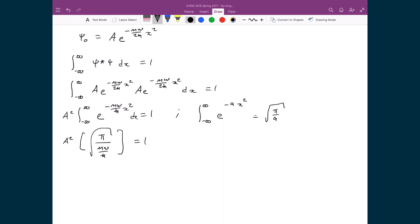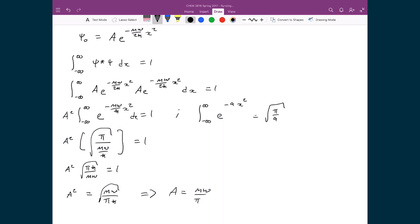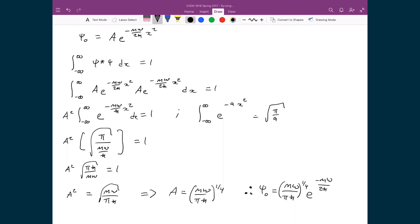Since π divided by (mω/ℏ) means ℏ goes to the numerator, we get A² times the square root of πℏ over mω equals 1. Rearranging, A² equals the square root of mω over πℏ. Taking the square root of both sides, A equals (mω over πℏ) raised to the power of one quarter — because the square root of a square root is a quarter power. The fully defined ground state wave function is therefore ψ₀ = (mω/πℏ)^(1/4) · e^(−mω/2ℏ · x²).